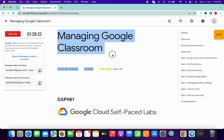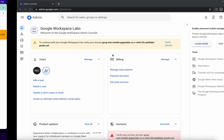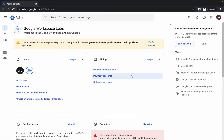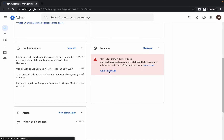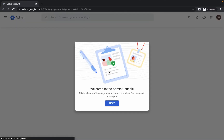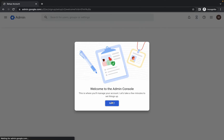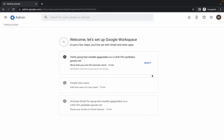First of all, just log in with your credentials and once done, come back over here. Here you can see 'Verify Domain' — simply click on it, wait for it to verify your domain, then click 'Next' and then click 'Verify'.